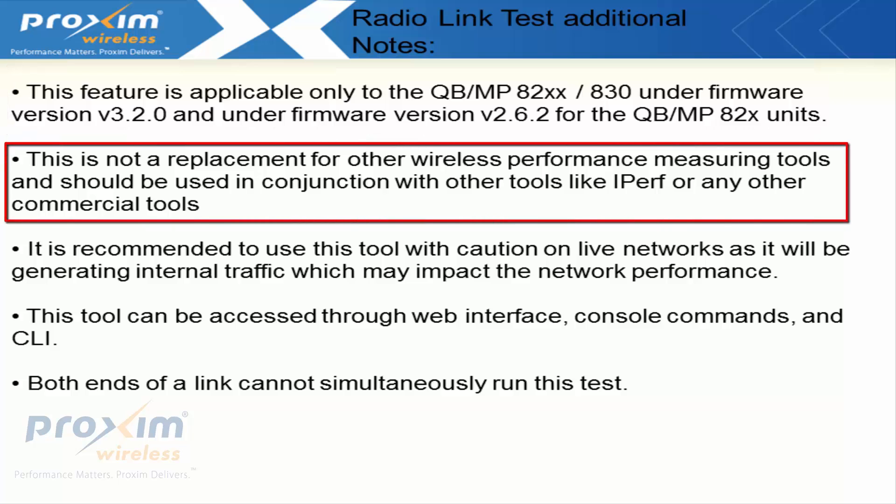This is not a replacement for other wireless performance measuring tools and should be used in conjunction with other tools such as iperf or other commercial tools.